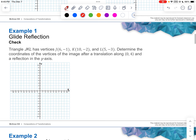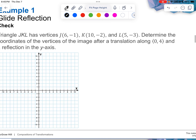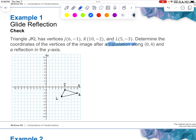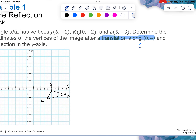Go ahead, pause the video, and try this next one on your own. Welcome back. To check: your triangle should have J at (6, -1), K at (10, -2), and L at (5, -3). The first thing we need to do is translate along (0, 4), meaning 0 right, 4 up. Each point goes up 4.